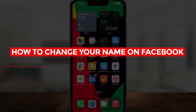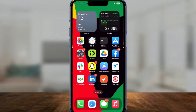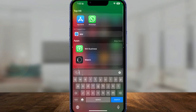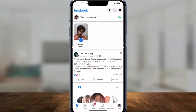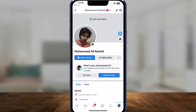How to change your name on Facebook. Hi everybody, in this video I will tell you how you can change your name on Facebook. Simply open up Facebook, then click on the bottom right and go to your profile.